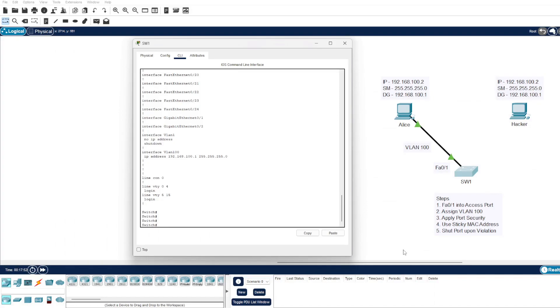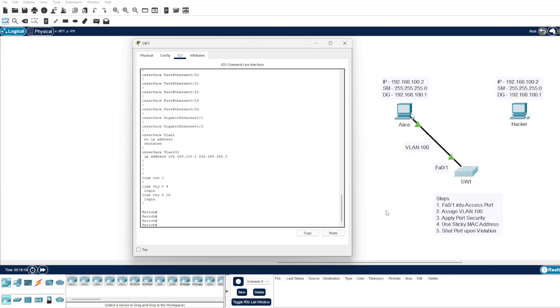Hi guys, welcome to today's video. We're going to take a look at switchport security on the Cisco switch. On our topology on the right-hand side, we can see one Cisco switch and the Fast Ethernet 0/1 has been assigned VLAN 100 and it connects to Alice's computer. Her IP address is 192.168.100.2 and she is connected to the Cisco switch via Fast Ethernet 0/1.